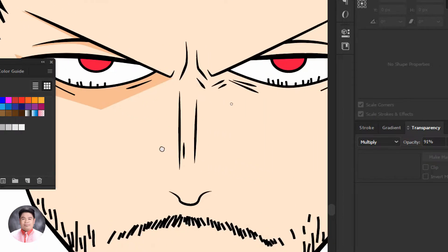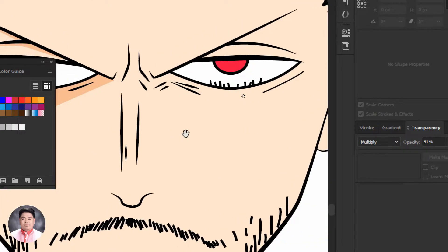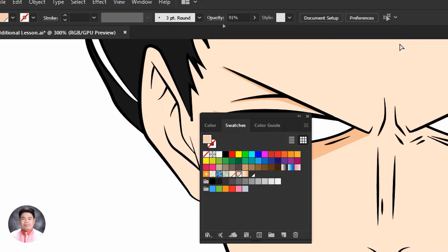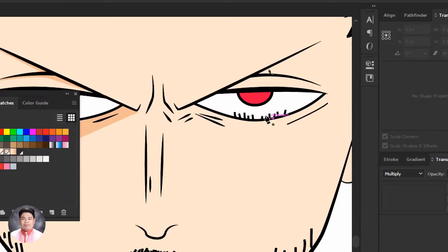We can still adjust this using our Direct Selection tool, and then put some more shadow shapes using our Pen tool.